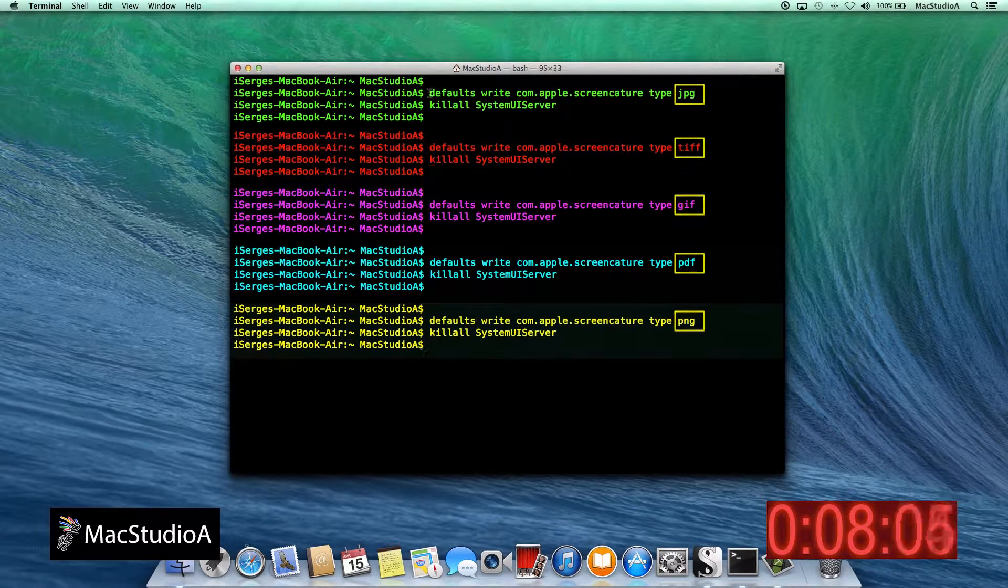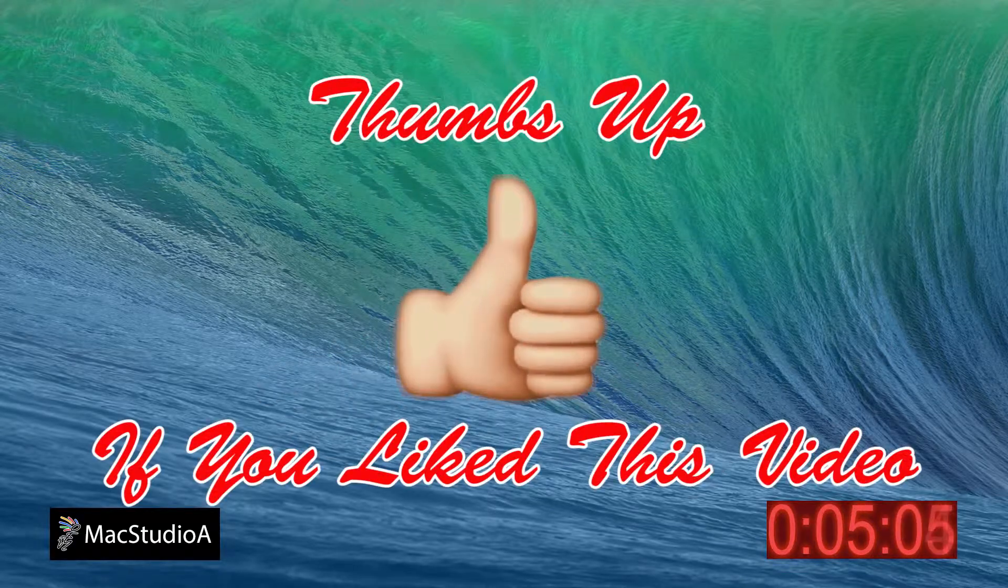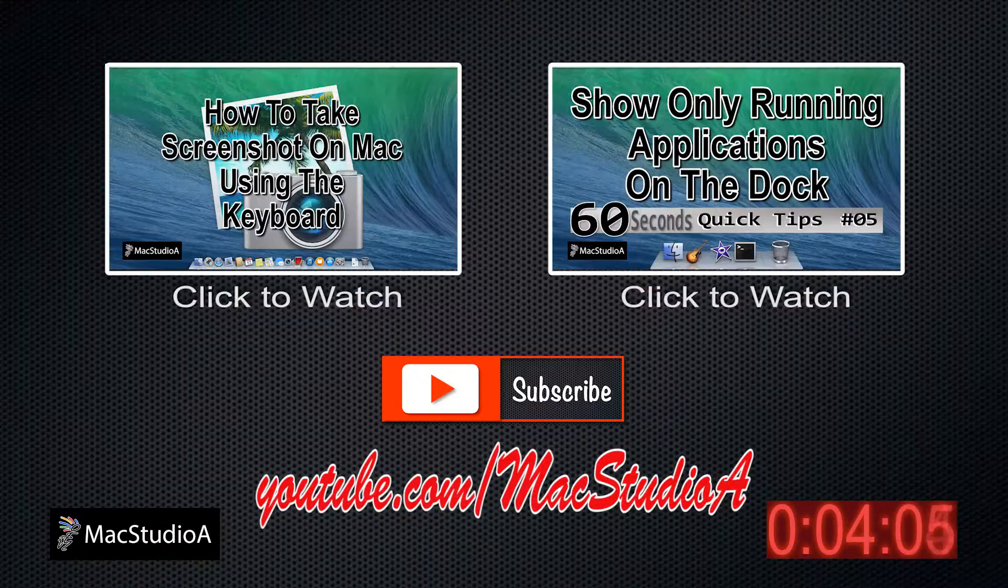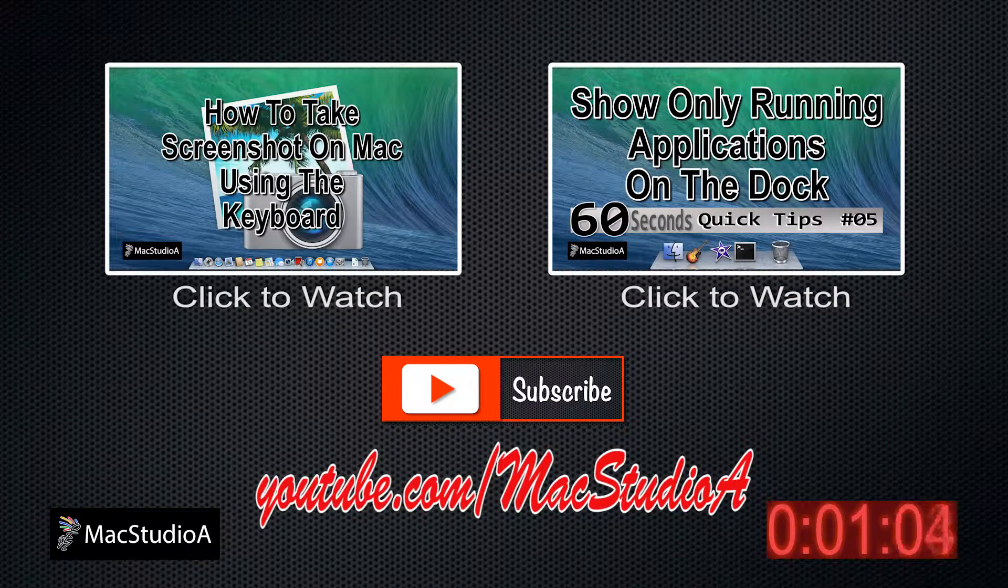Thanks for watching and thumbs up if you like this video. And please don't forget to subscribe to be notified of the next episode. Thank you, guys.